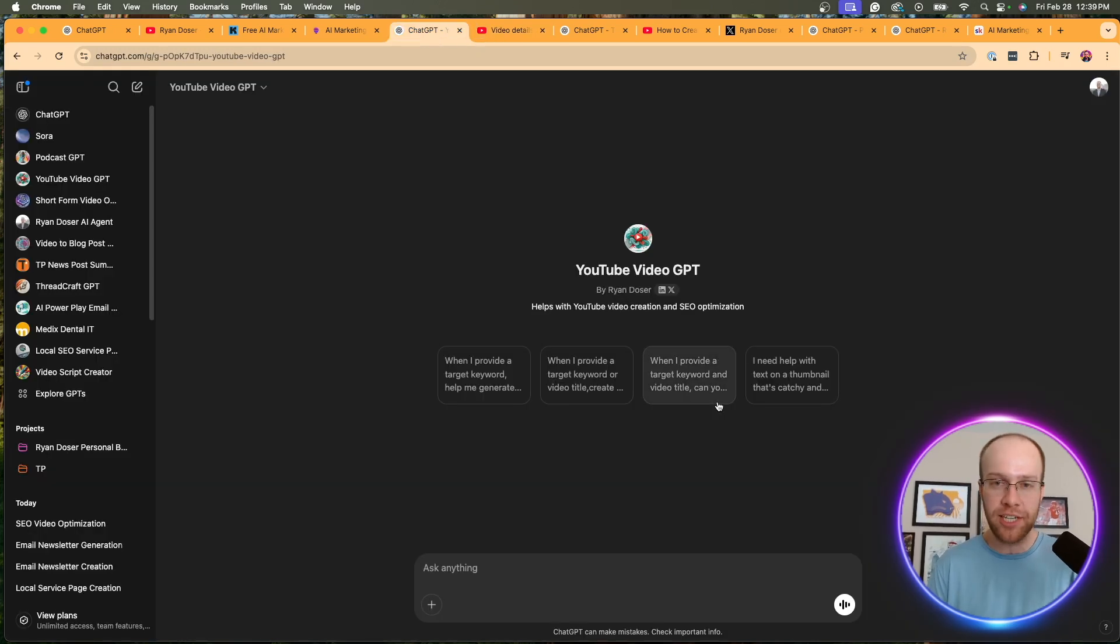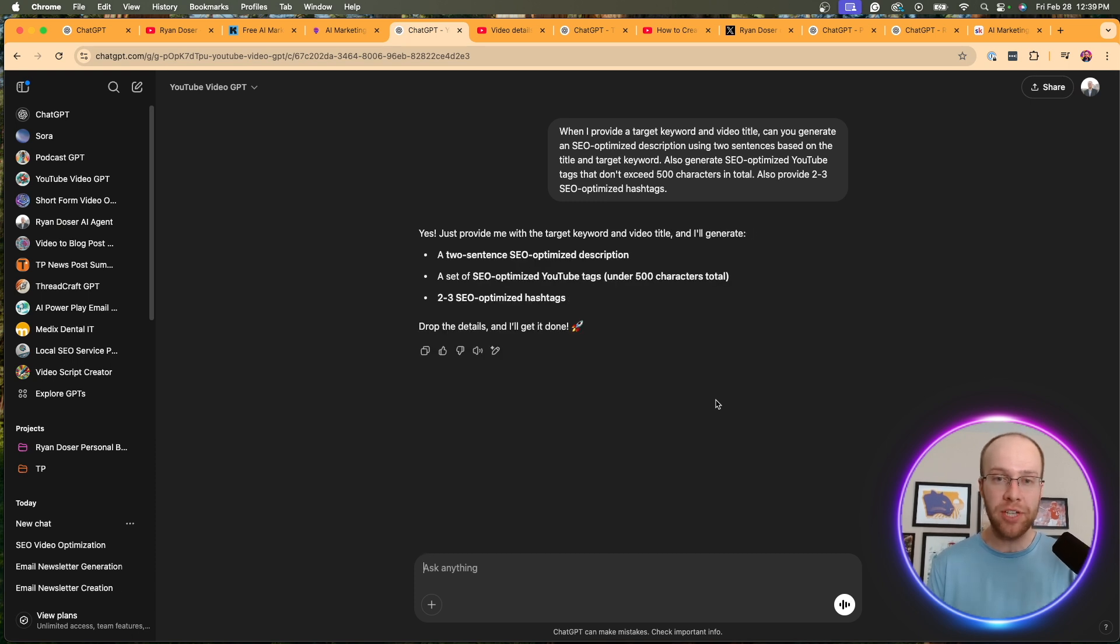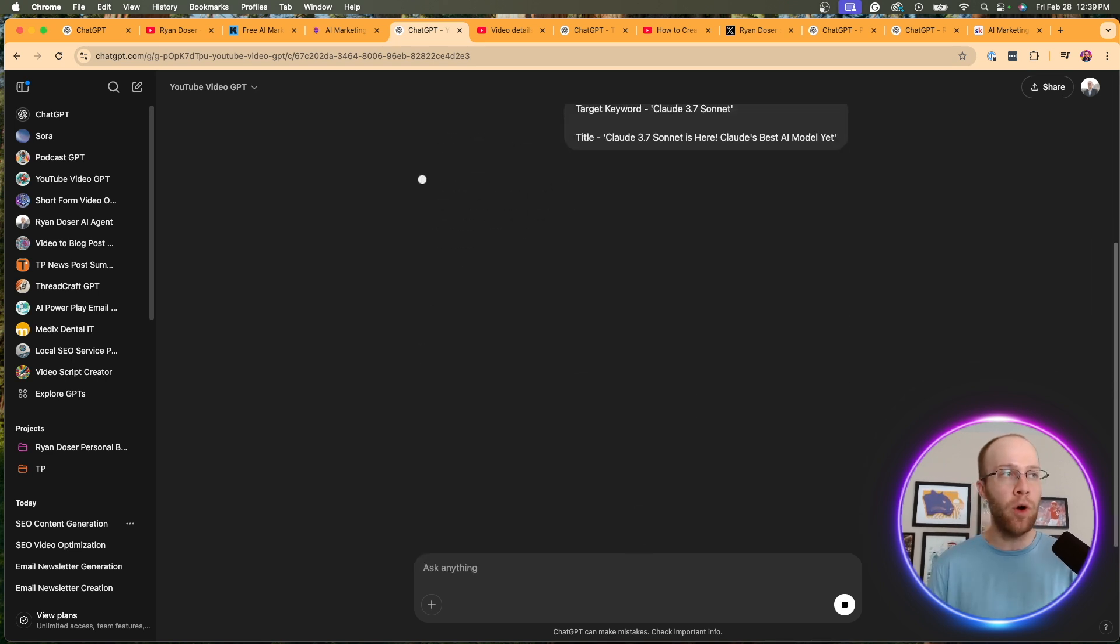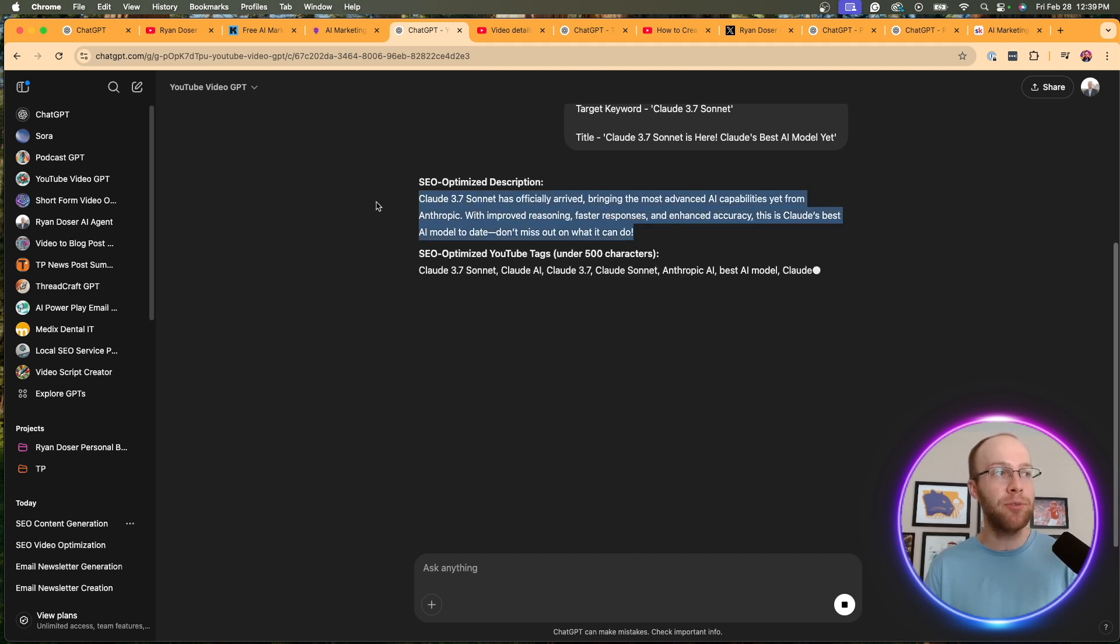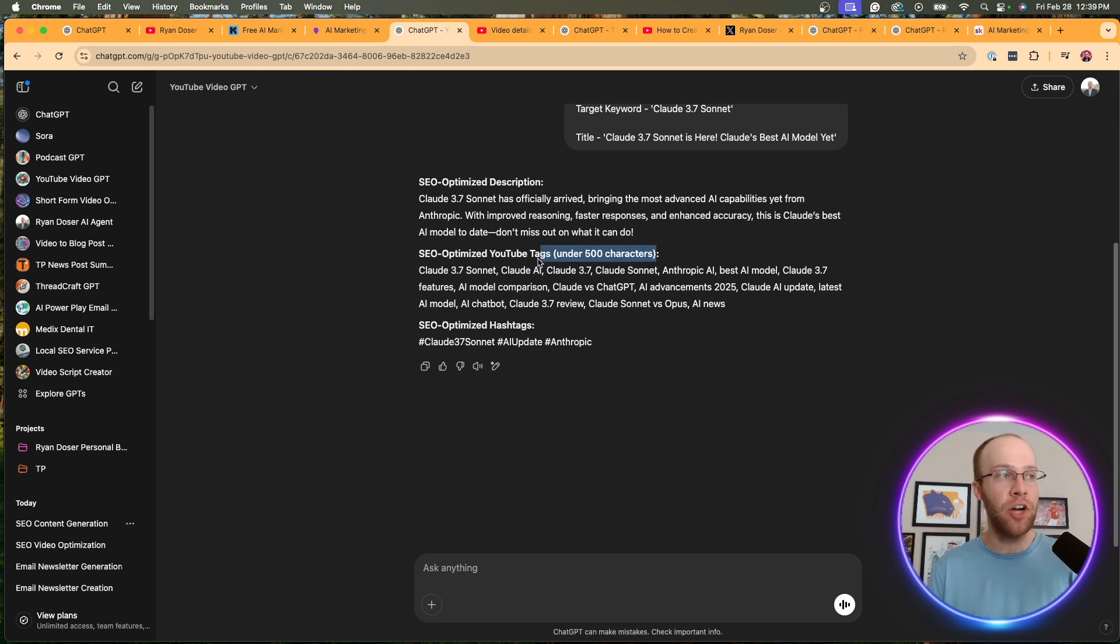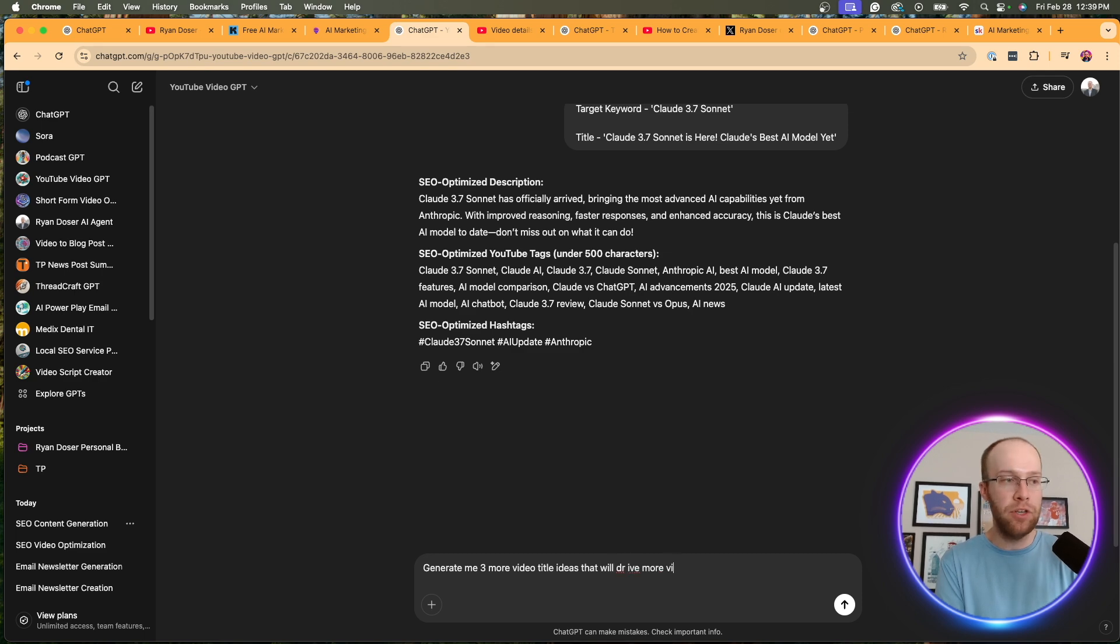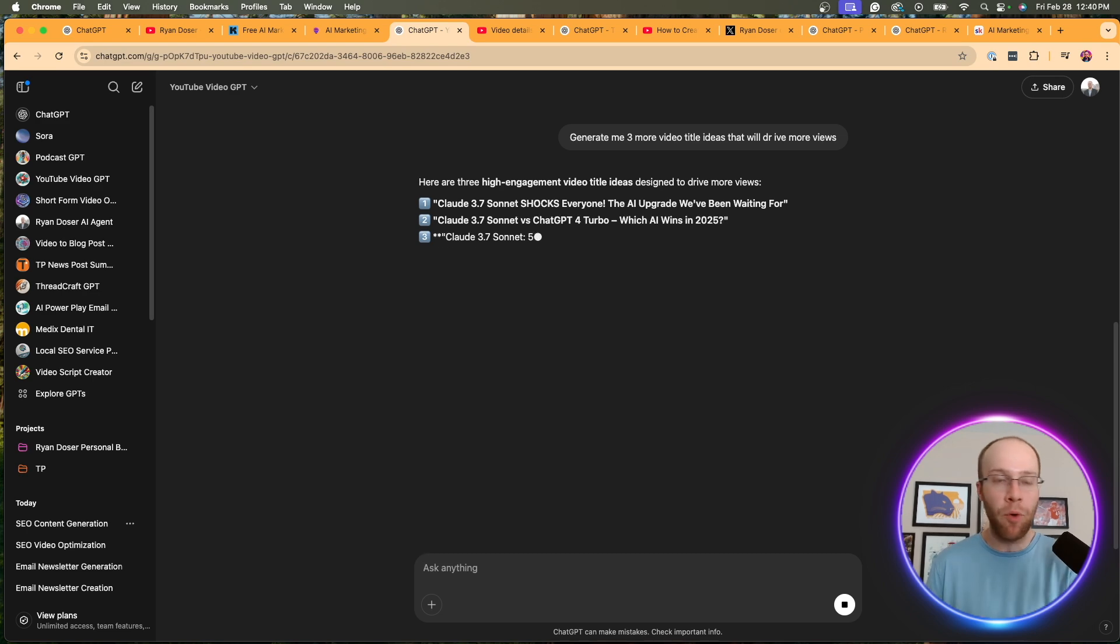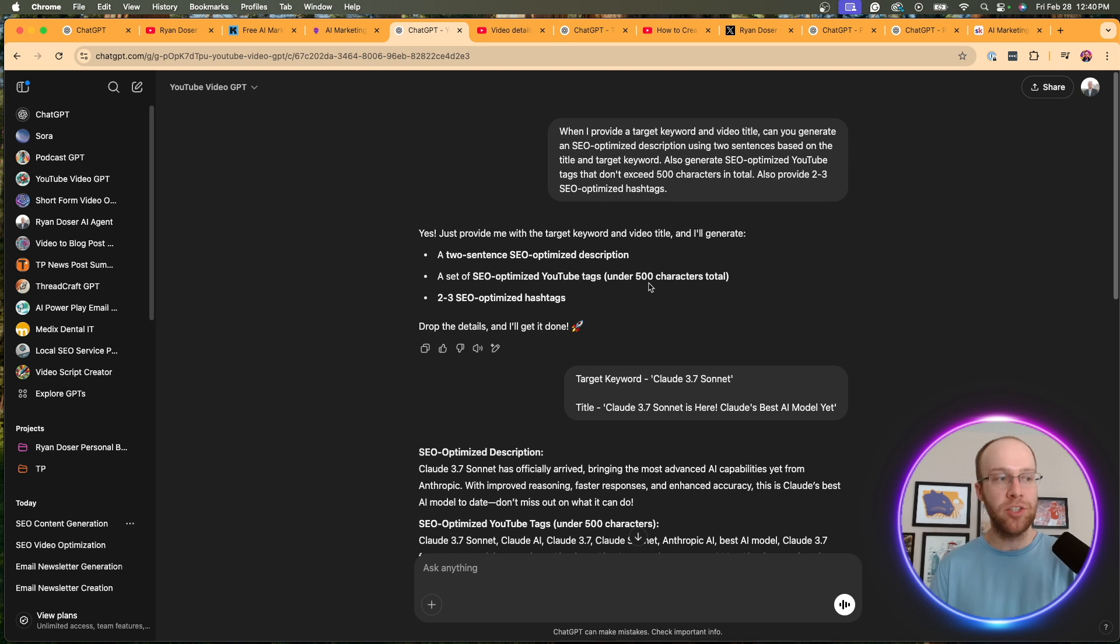Well, one of the conversation starters that I have is when I provide a target keyword and just a working video title, it'll provide hashtags, tags, a description and other title ideas. So in this example, one recent video that I did was on the release of Claude 3.7 Sonnet. So here it gives me an optimized SEO optimized video description, SEO optimized YouTube tags under 500 characters. And it also provided SEO optimized hashtags. You can also come back and say, generate me three more video title ideas that will drive more views, or whatever you want to do there. You can also leverage this to generate more clickbaity or more engaging video titles. So here it gives me some ideas there, but you guys get the point.